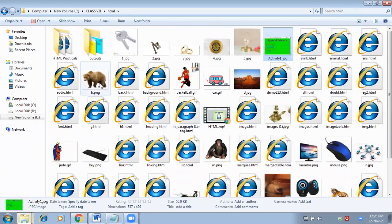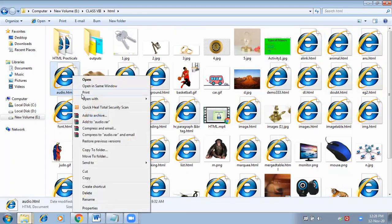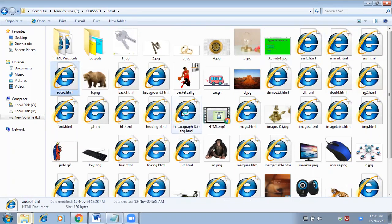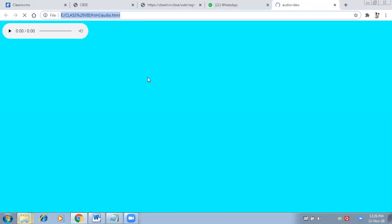So here is the page. Right click, open with Google Chrome. On this page, audio is coming, buttons are coming, you can play it.